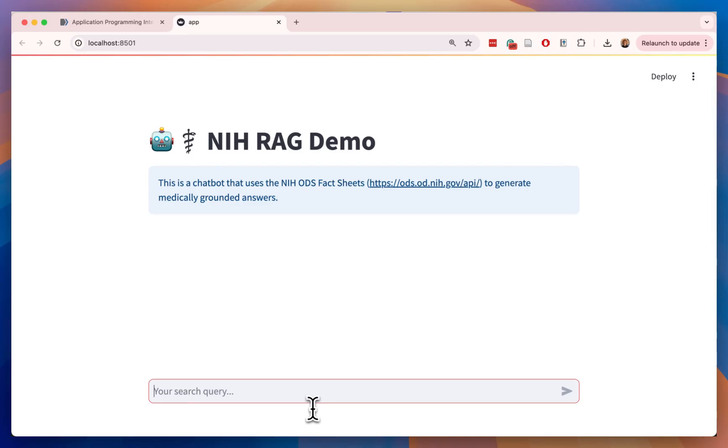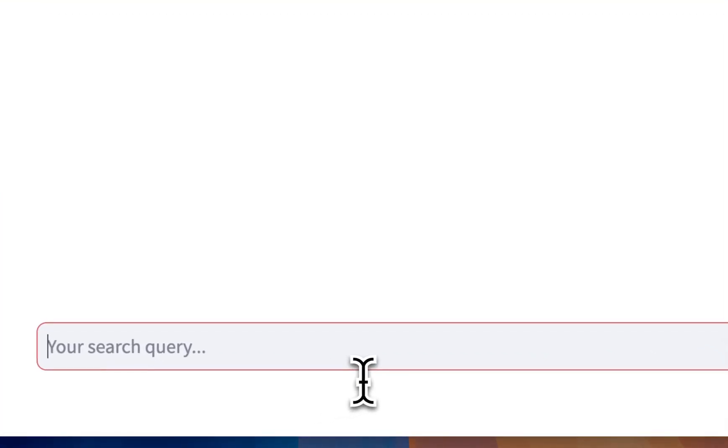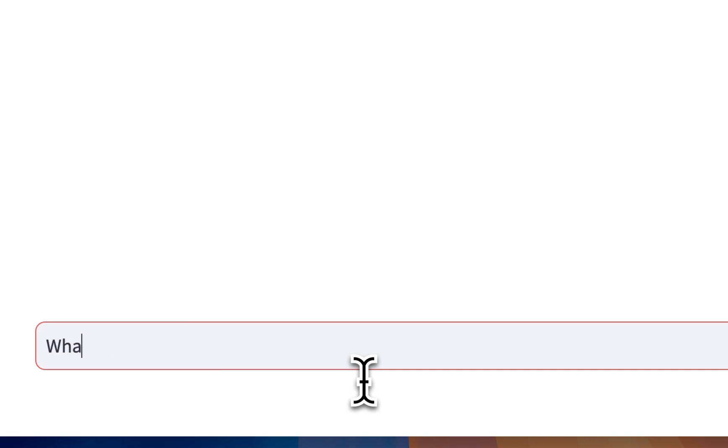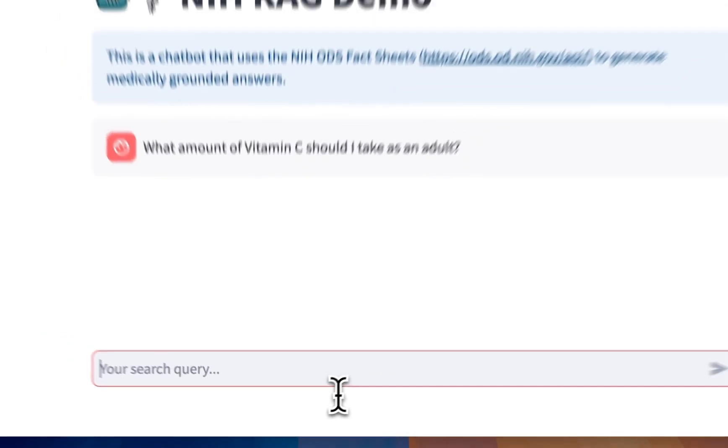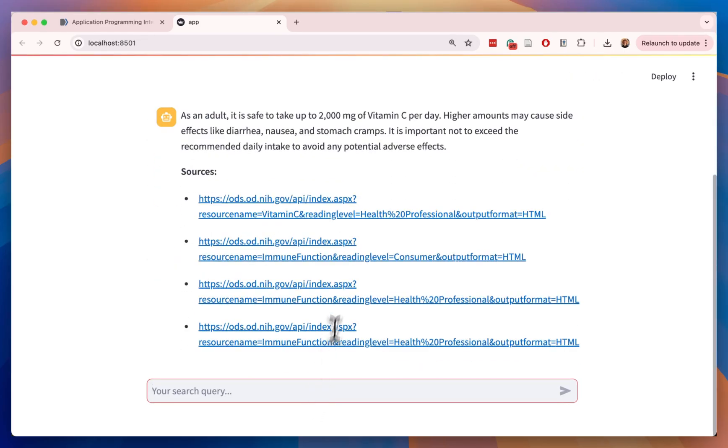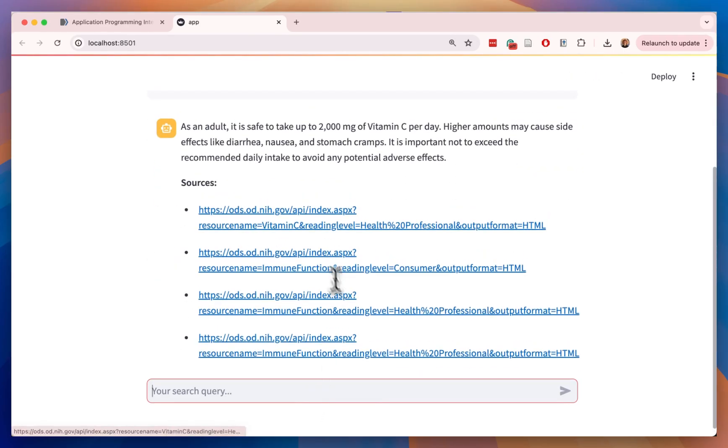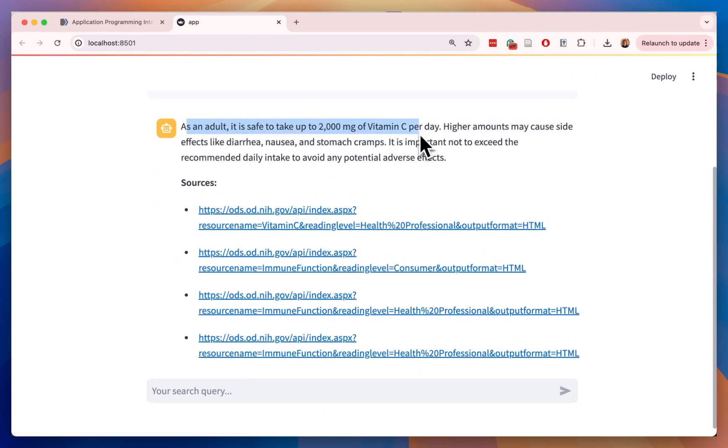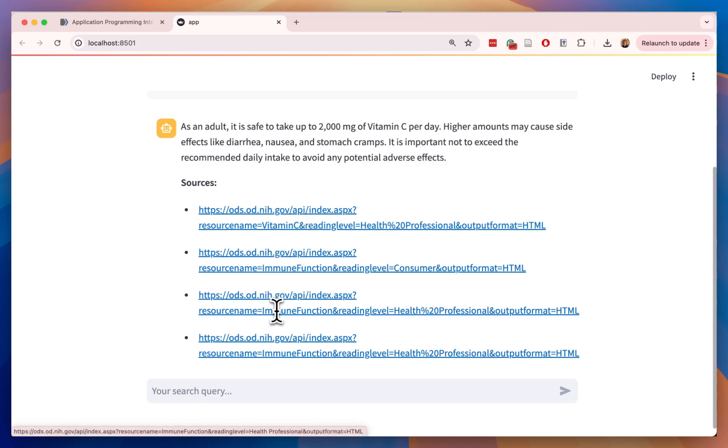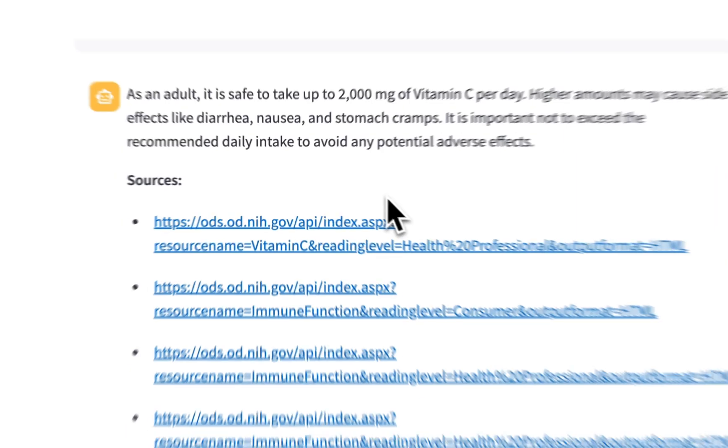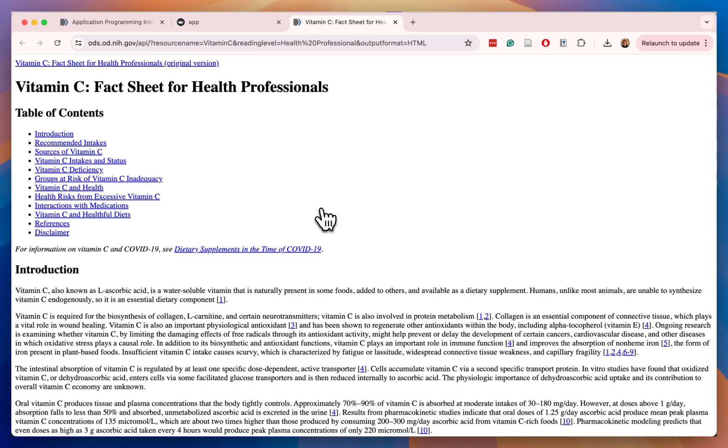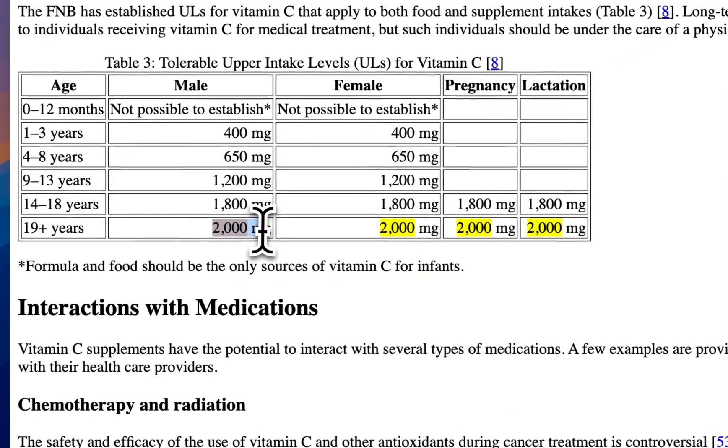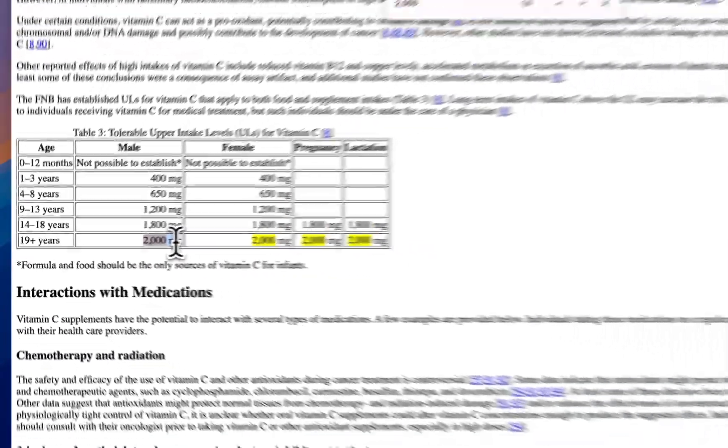Today, we're going to build a chatbot powered by retrieval augmented generation that uses data from the NIH to produce its results. Let me show you how. For example, we might ask what amount of vitamin C should I take as an adult? When we use this query, we're going to get back a response that uses different sources to create the response. Using retrieval augmented generation, we can go back into the sources and fact check and verify where these numbers come from.